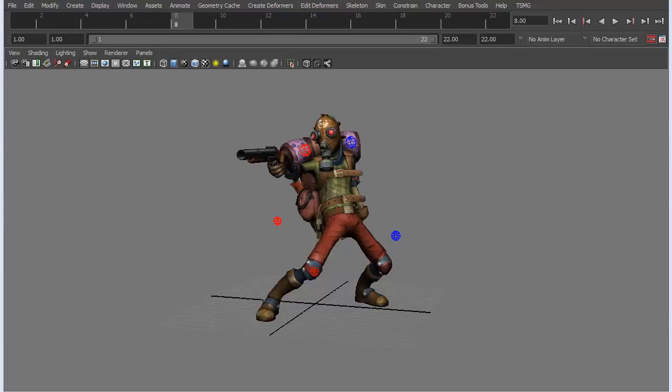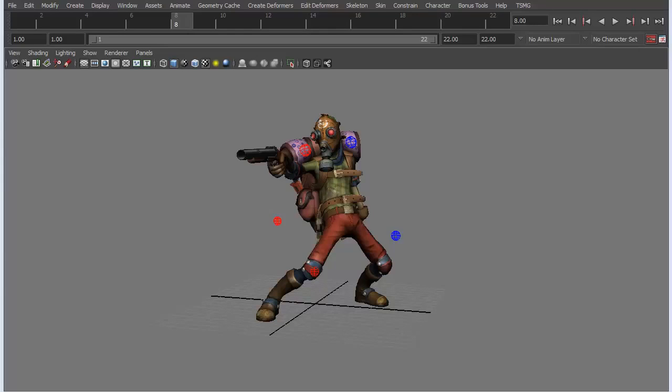Hello and welcome to 3dmotive.com. My name is Matt Tardiff and I work primarily as a freelance animator and teach game animation under the game art department at Full Sail University.